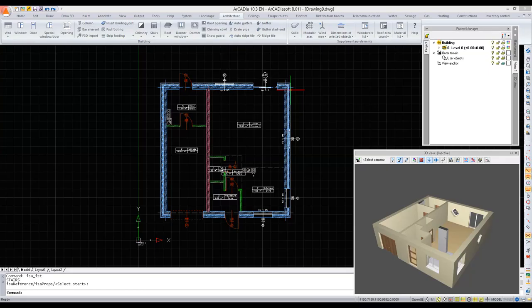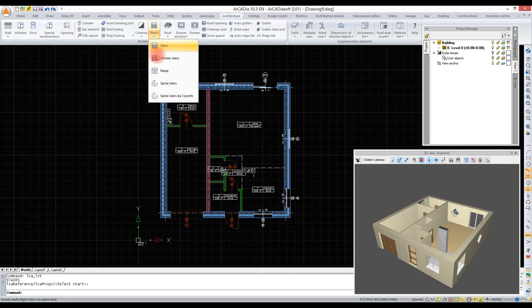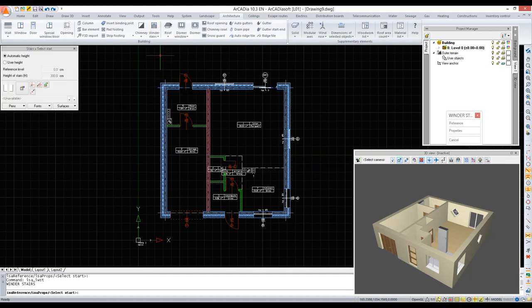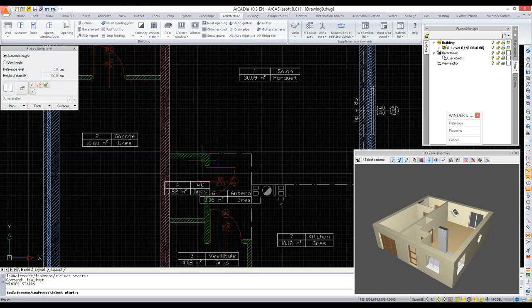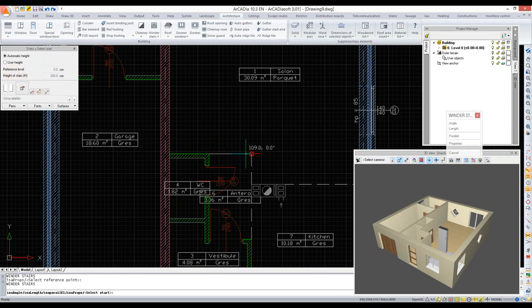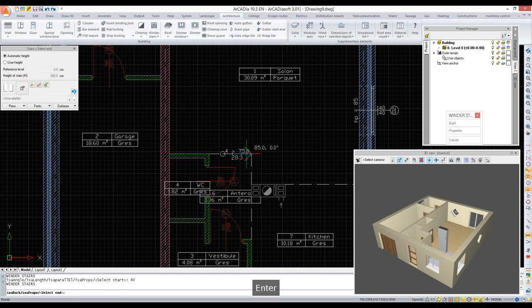We are going to insert stairs. We select winder stairs and insert them inside the building as we want. The staircase will start before the wall, so we are selecting the reference option.